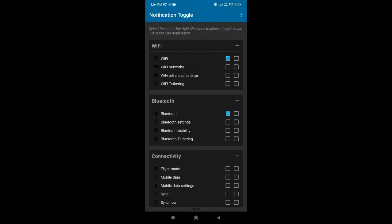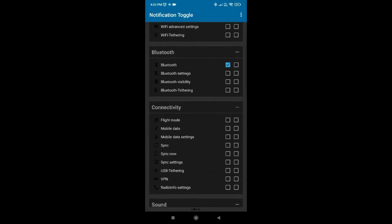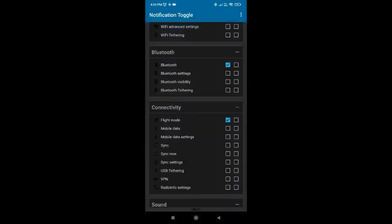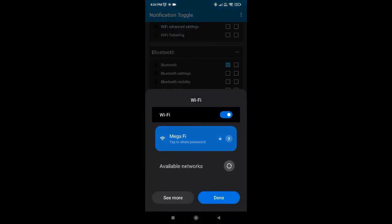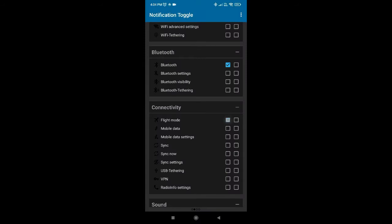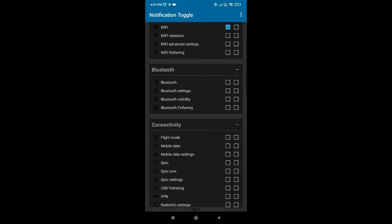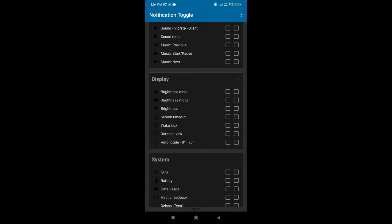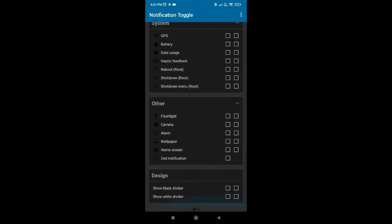Let's say I have selected Wi-Fi, Bluetooth, flight mode — so these options will be displayed here and directly we can use the shortcuts from the notification bar itself. If you see, I selected the Wi-Fi and it's opening the Wi-Fi settings. This is the use case of this app, but in this video we are not going to see this in detail.